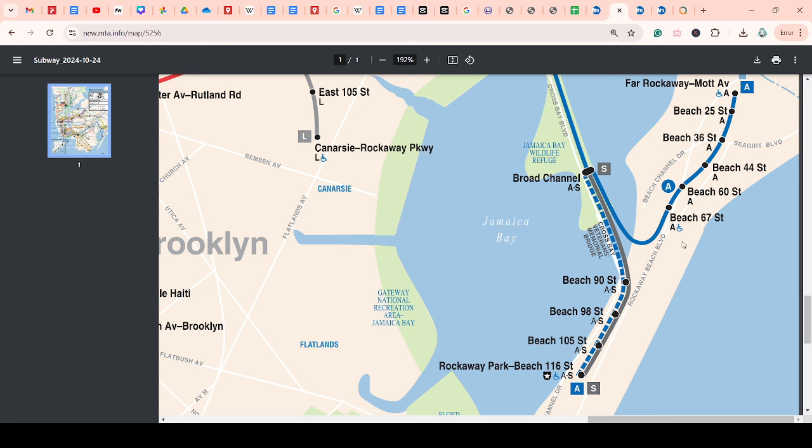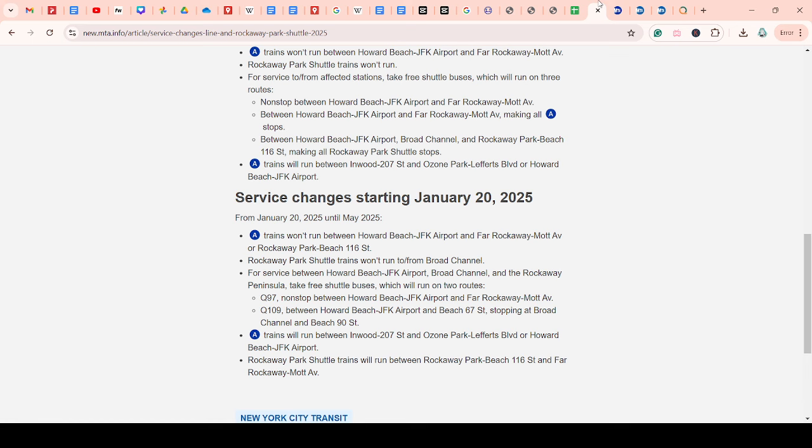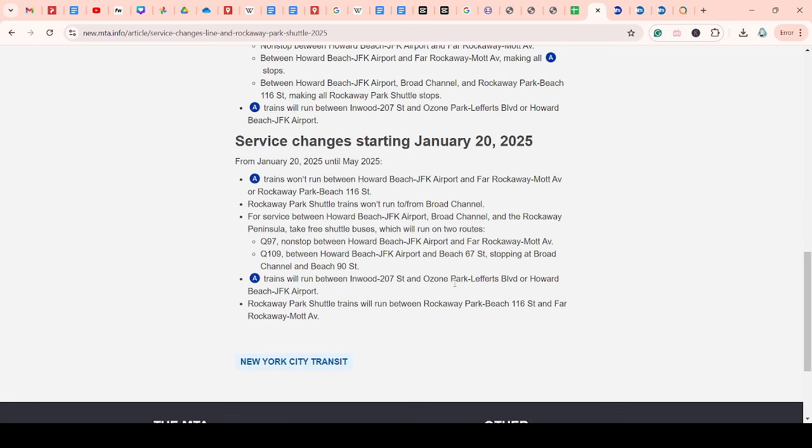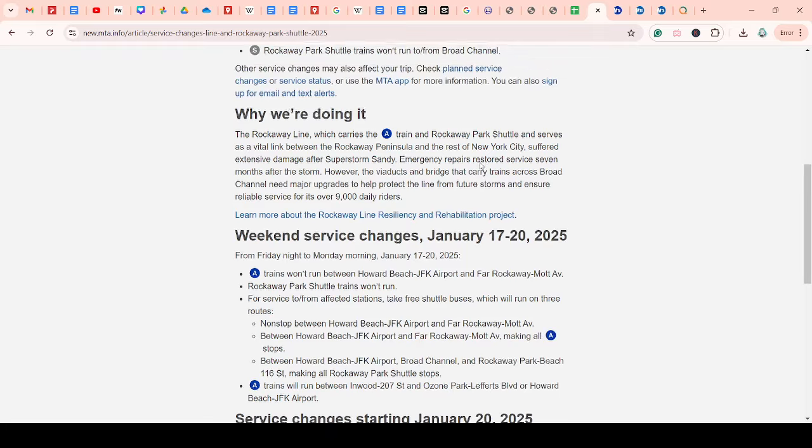Yeah. So it terminates at 67th Street, Beach 67th Street. So it goes to Broad Channel, Beach 90th Street, and then Beach 67th Street. And A-train will run from the Ozone Park, reference to Boulevard, or Howard Beach, JFK Airport.